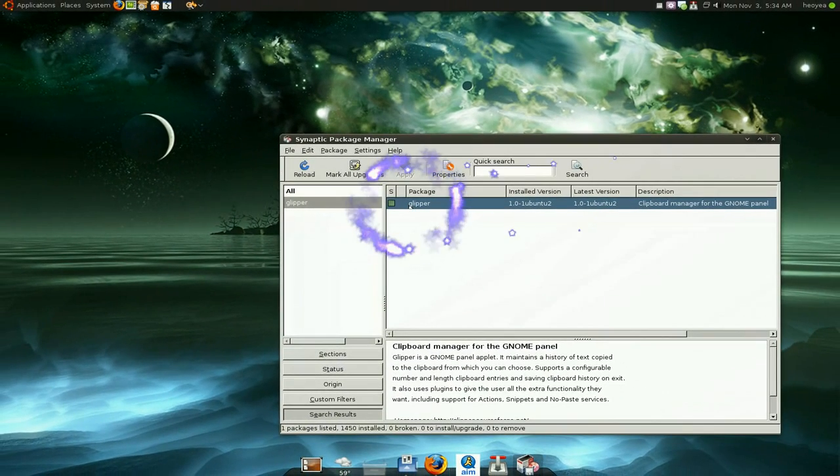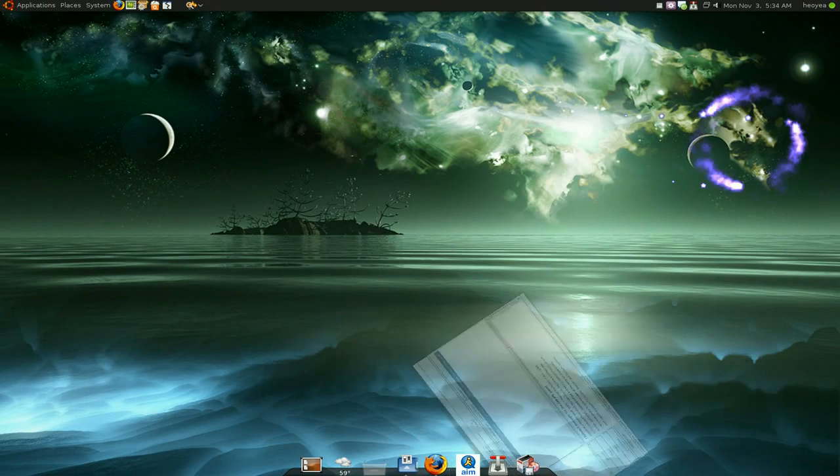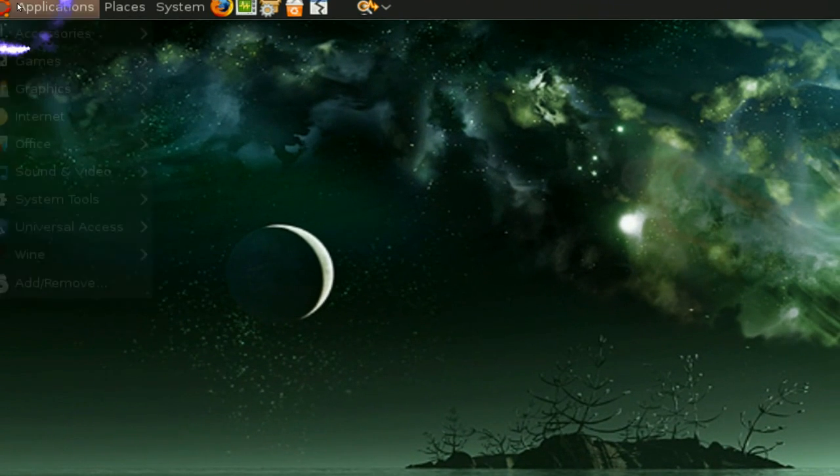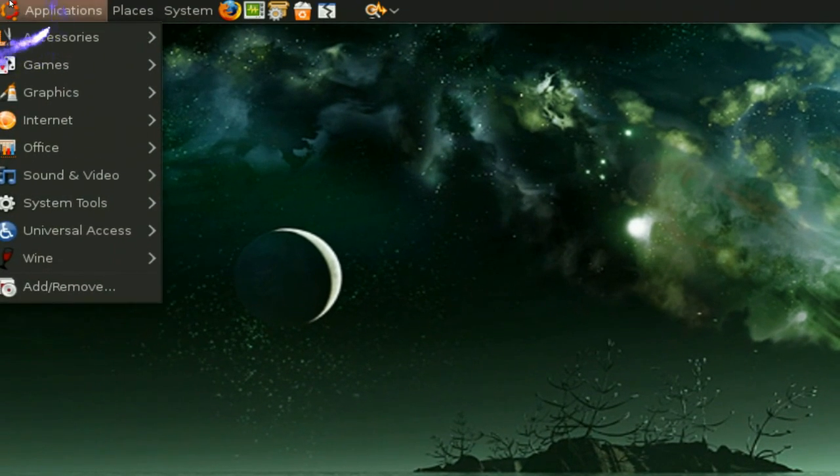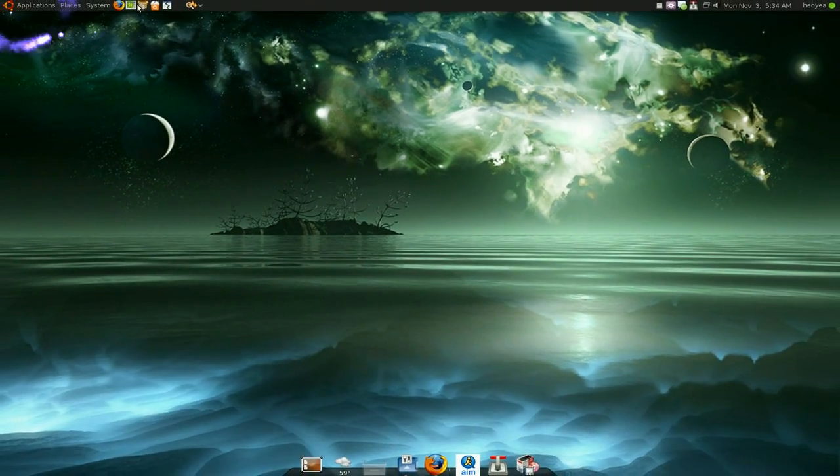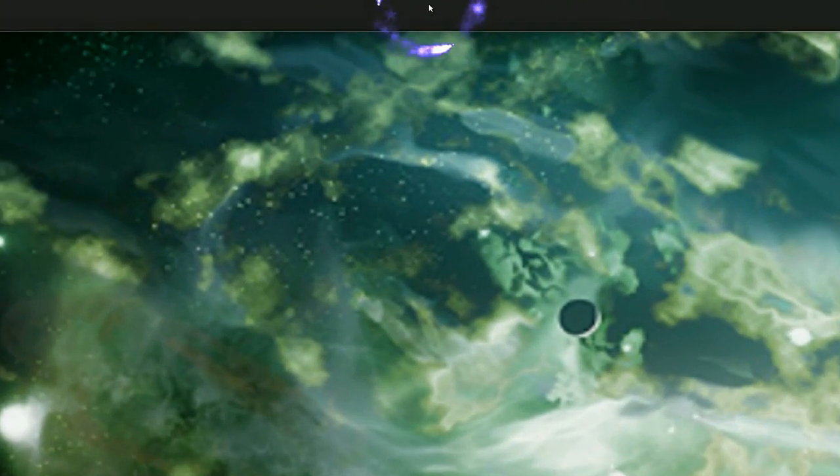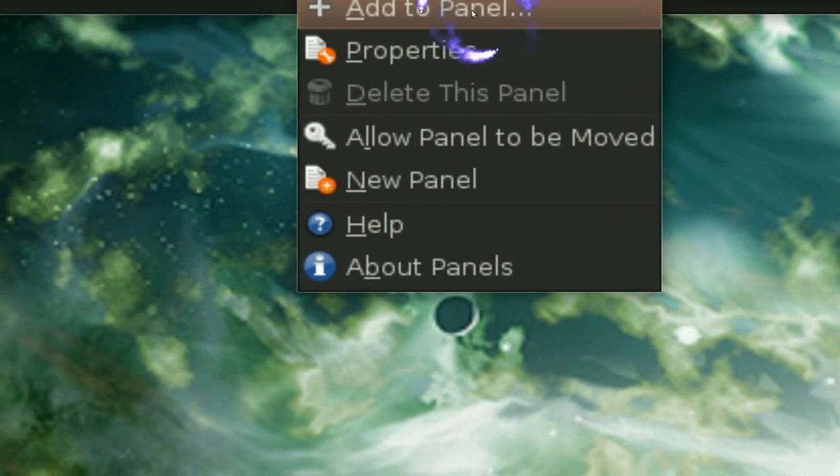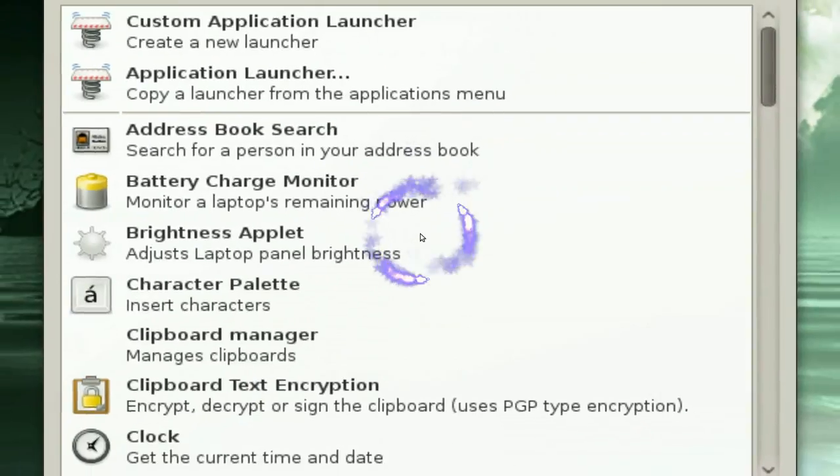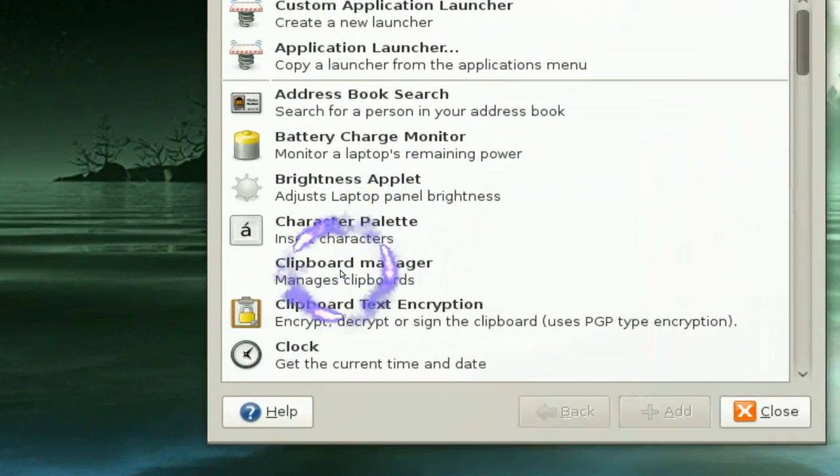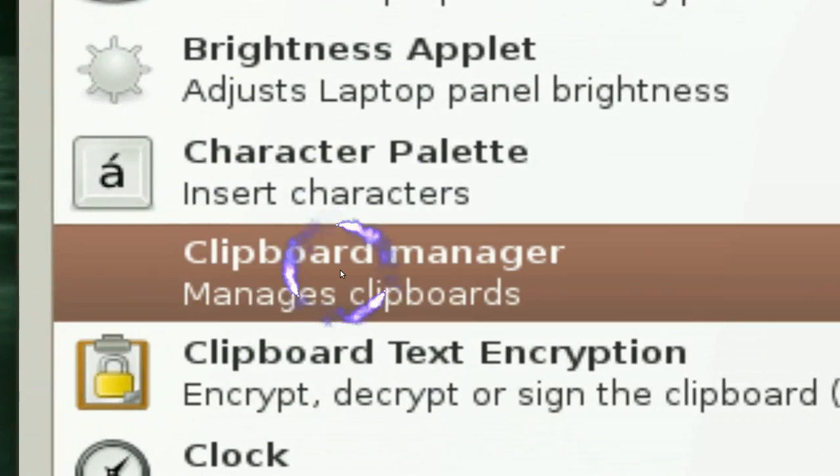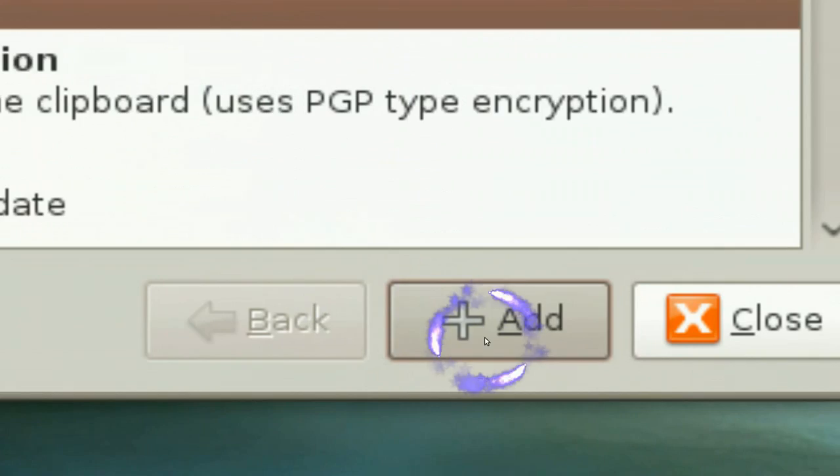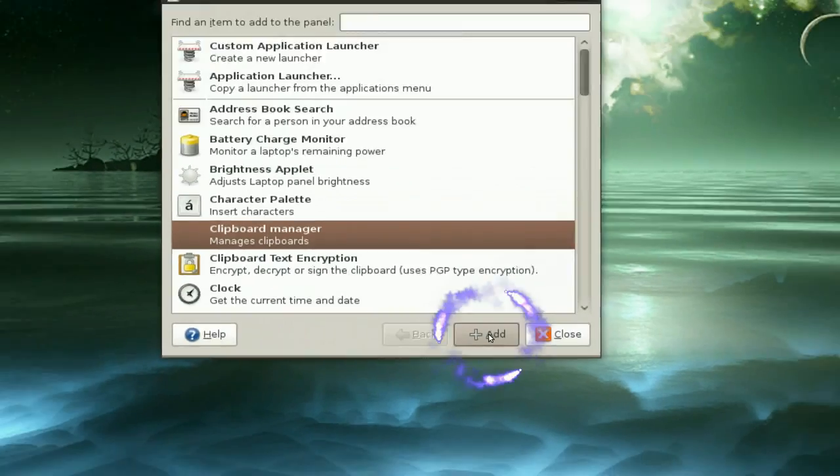After you install it, don't try to look for it in the applications; it's not gonna be there. What you gotta do is go here in your panel and add to panel. You want to look for clipboard manager here. When you add it in, alright.